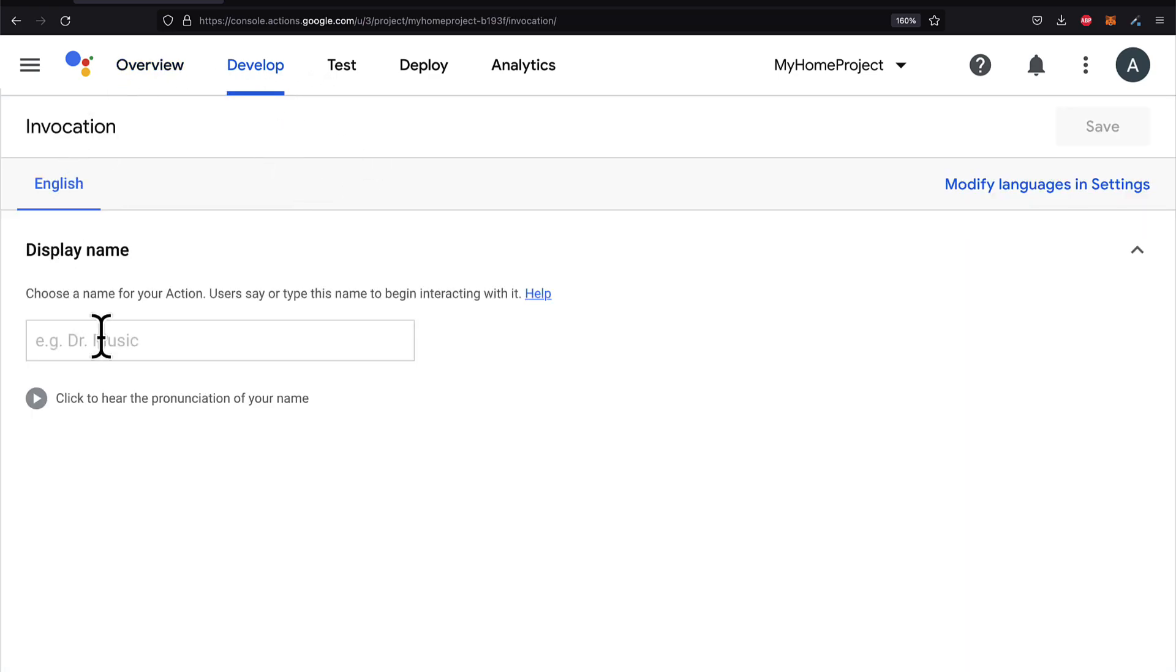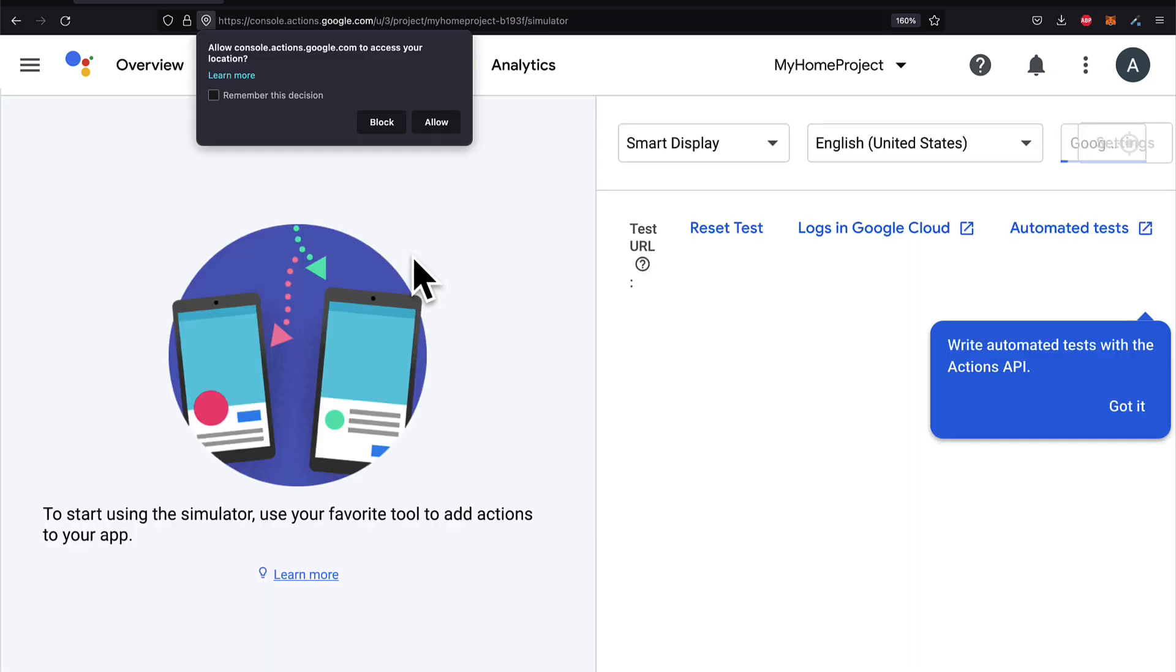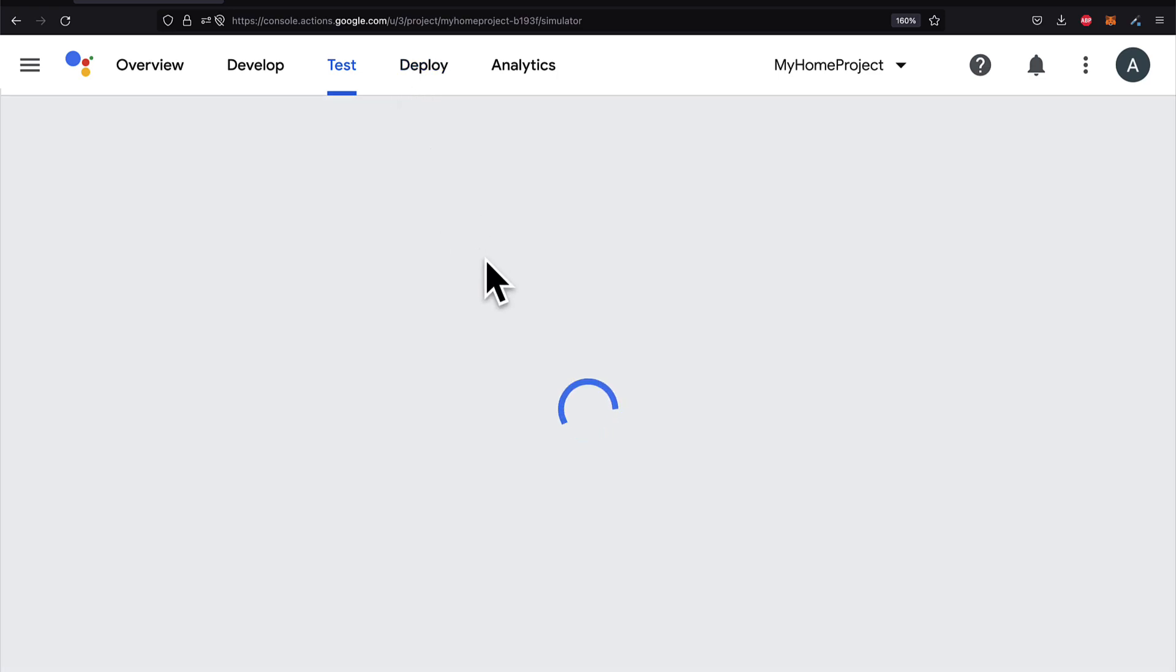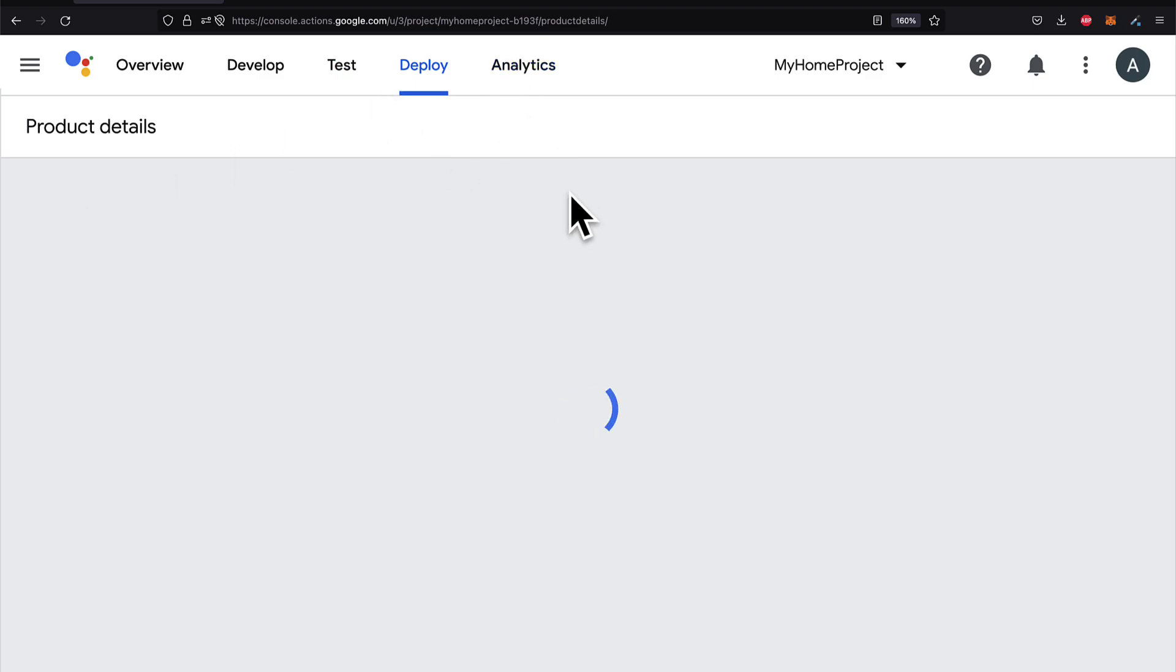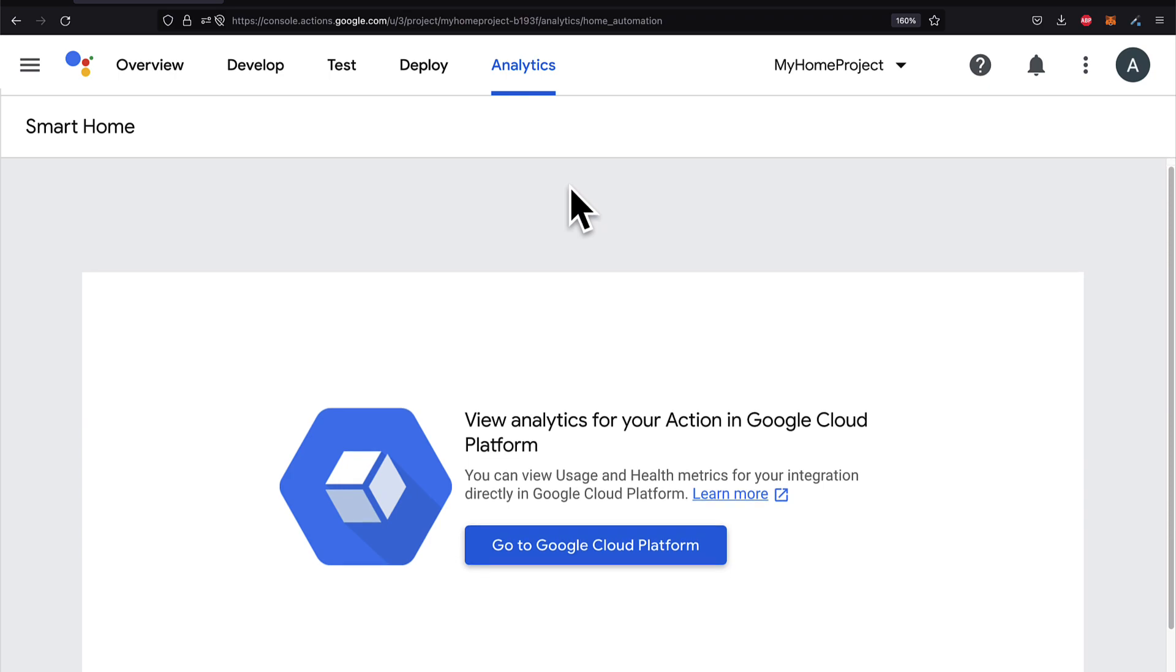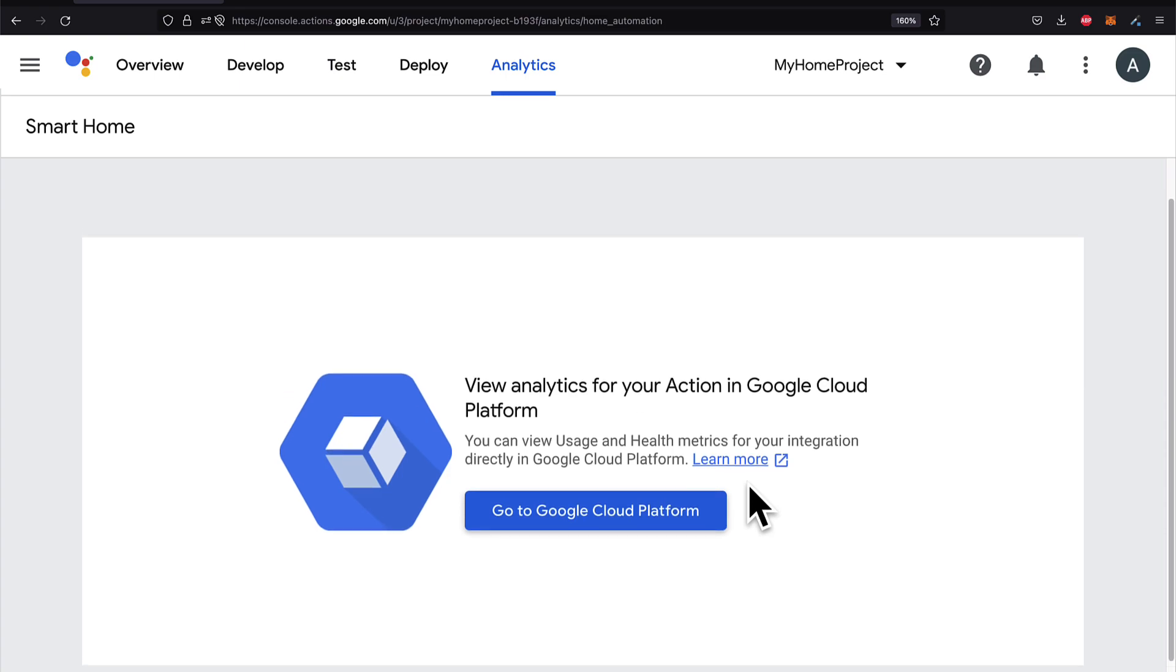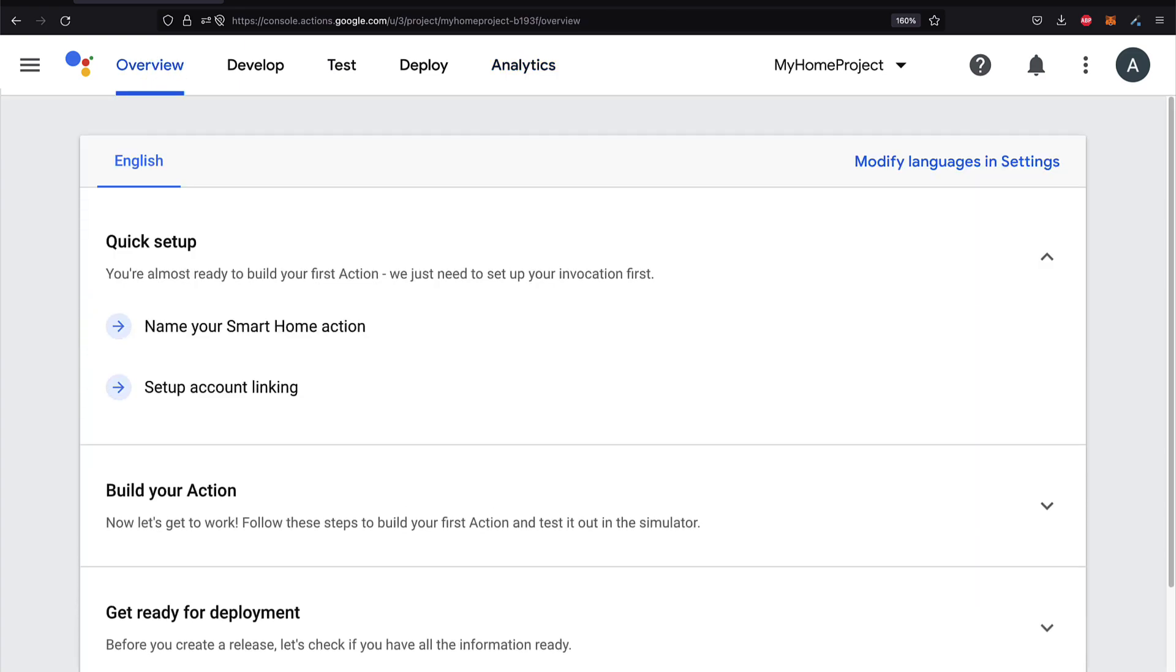You also have a develop tab, where you can get started with development of the project. A test tab, where you can run tests using a simulator. A deploy tab, here you can get started with deploying your project. And an analytics tab, where you can view analytics for your action. How many times has it been used, for example.